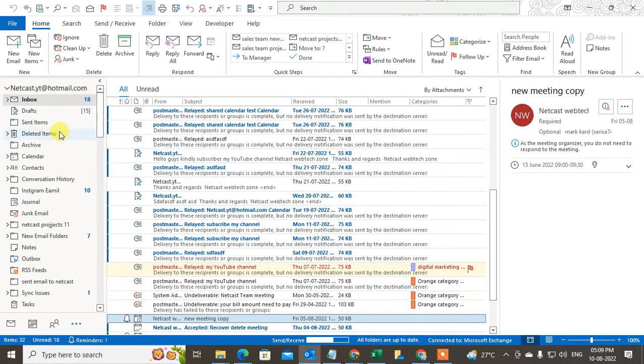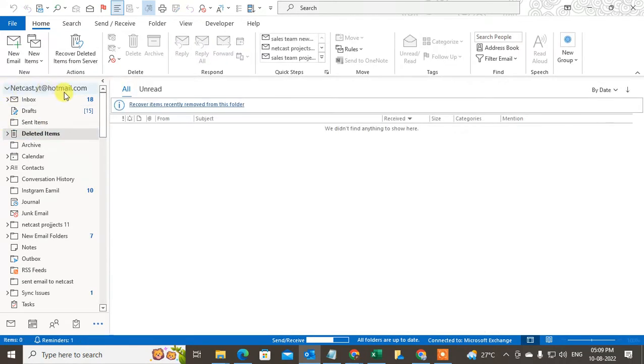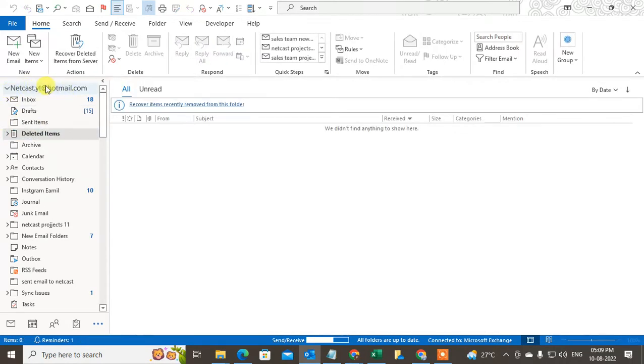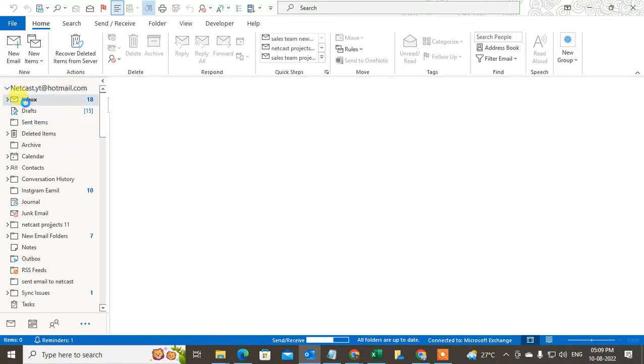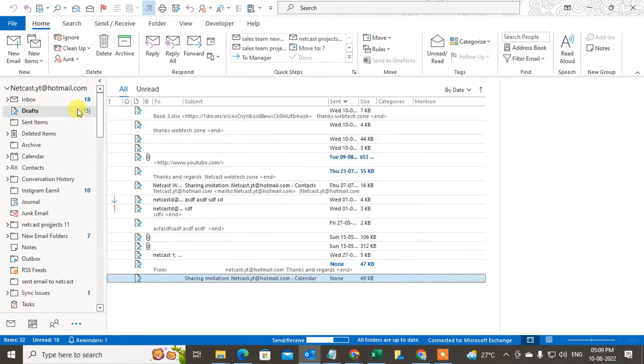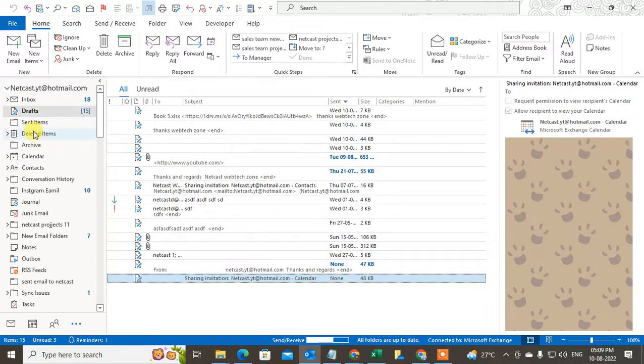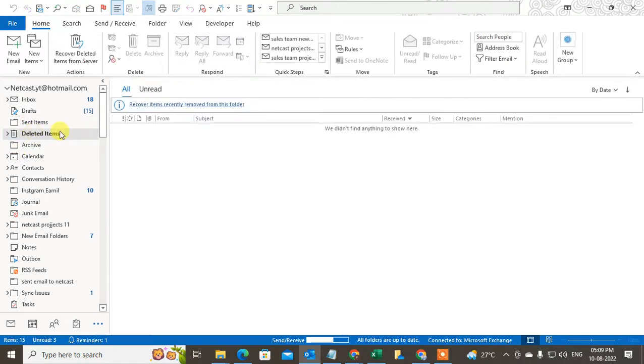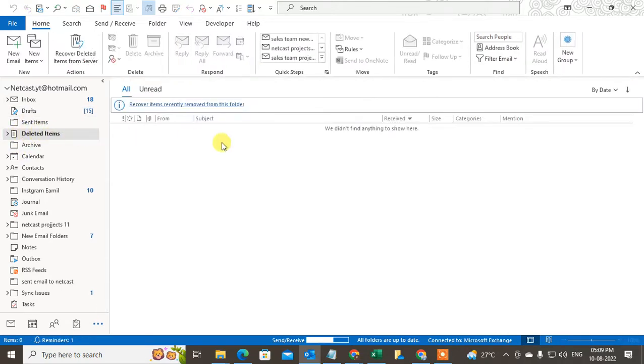If you delete something from draft or inbox, it will go to the deleted folders. If you're using Hotmail, Outlook mail, or Microsoft mail in Outlook, when you delete something from draft it will move to the delete items.